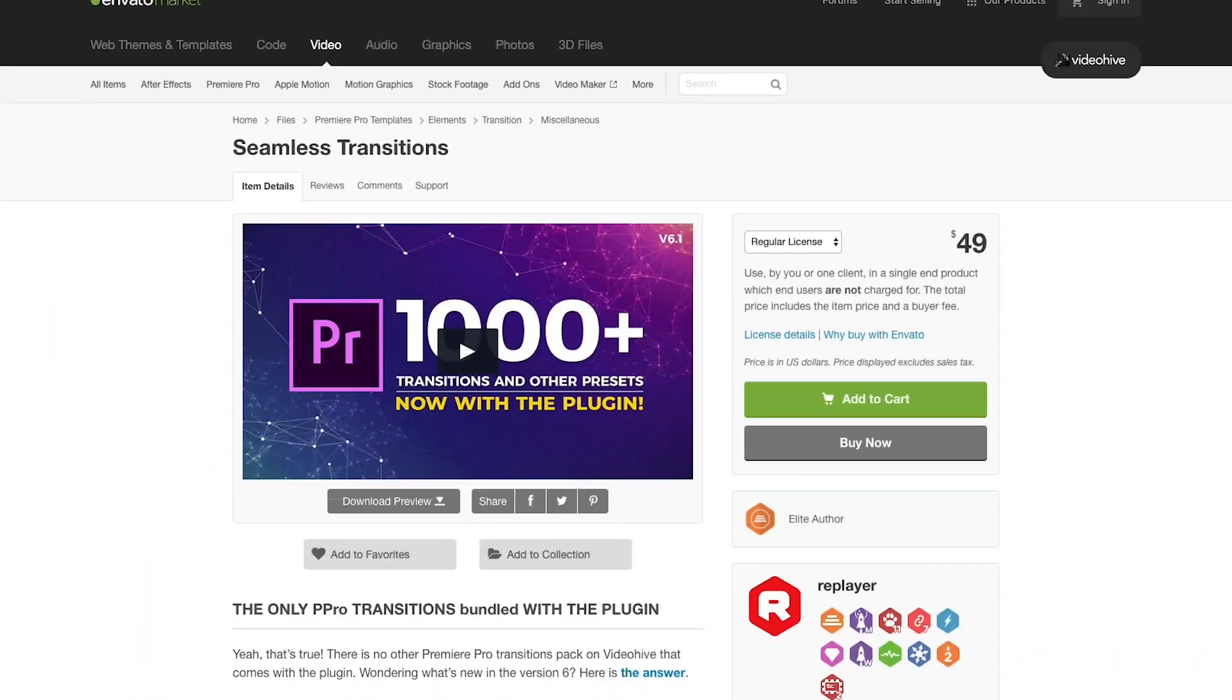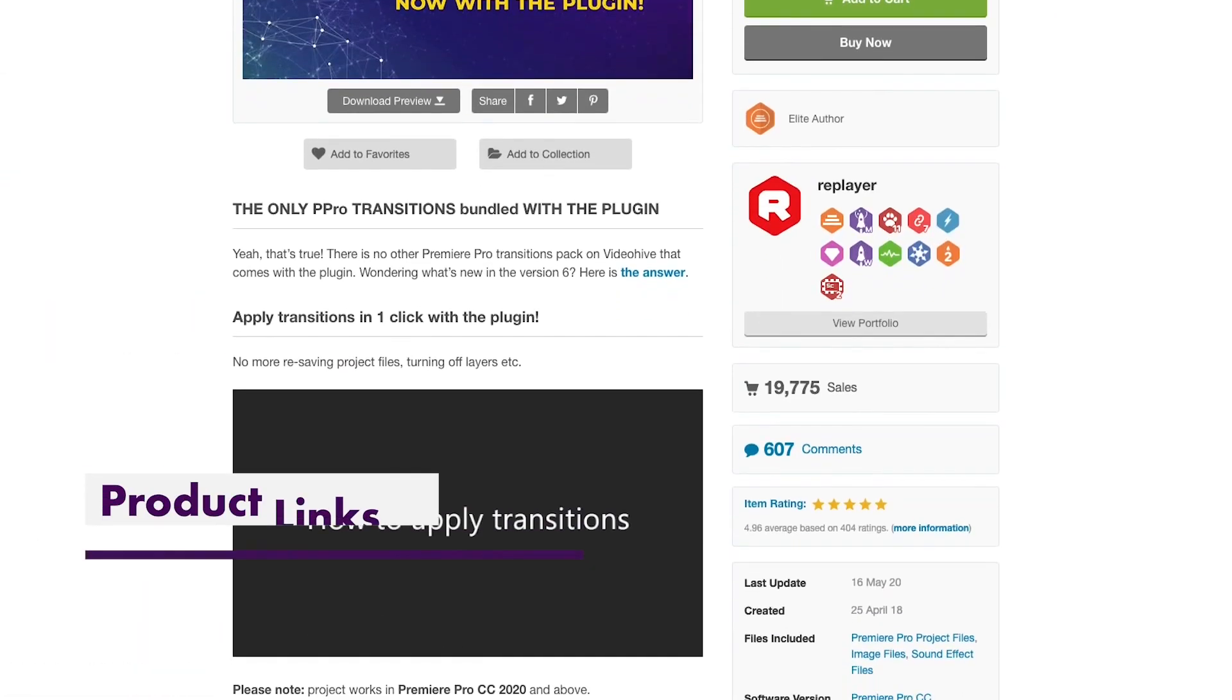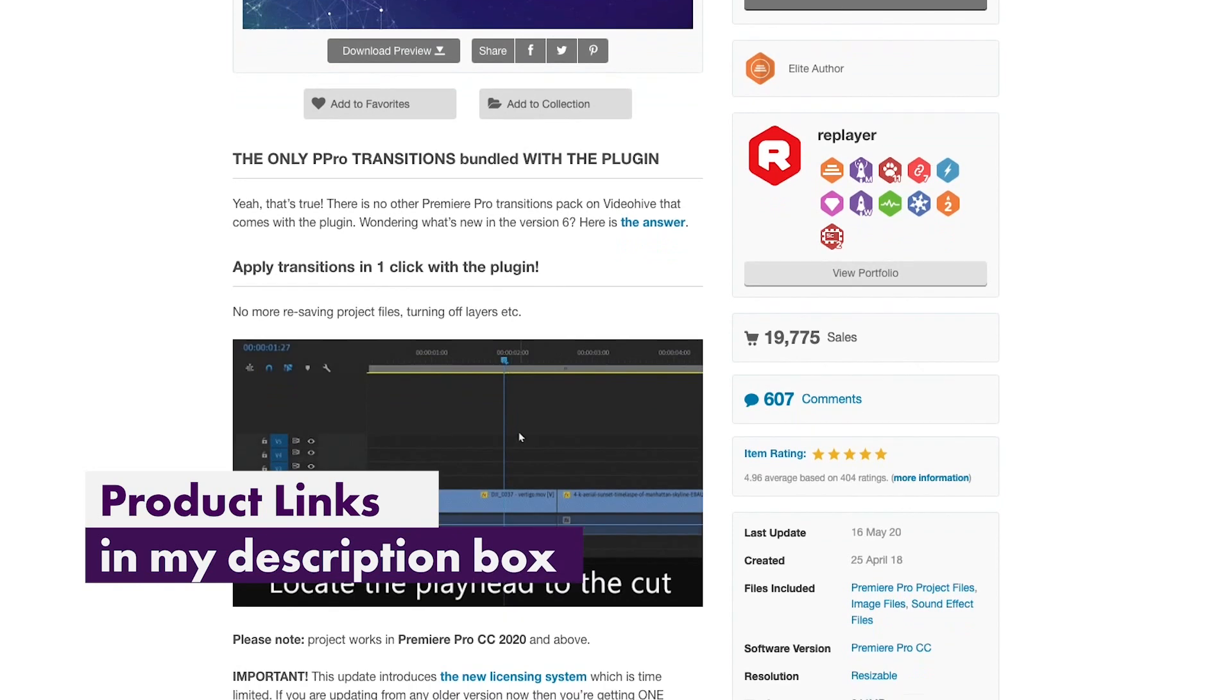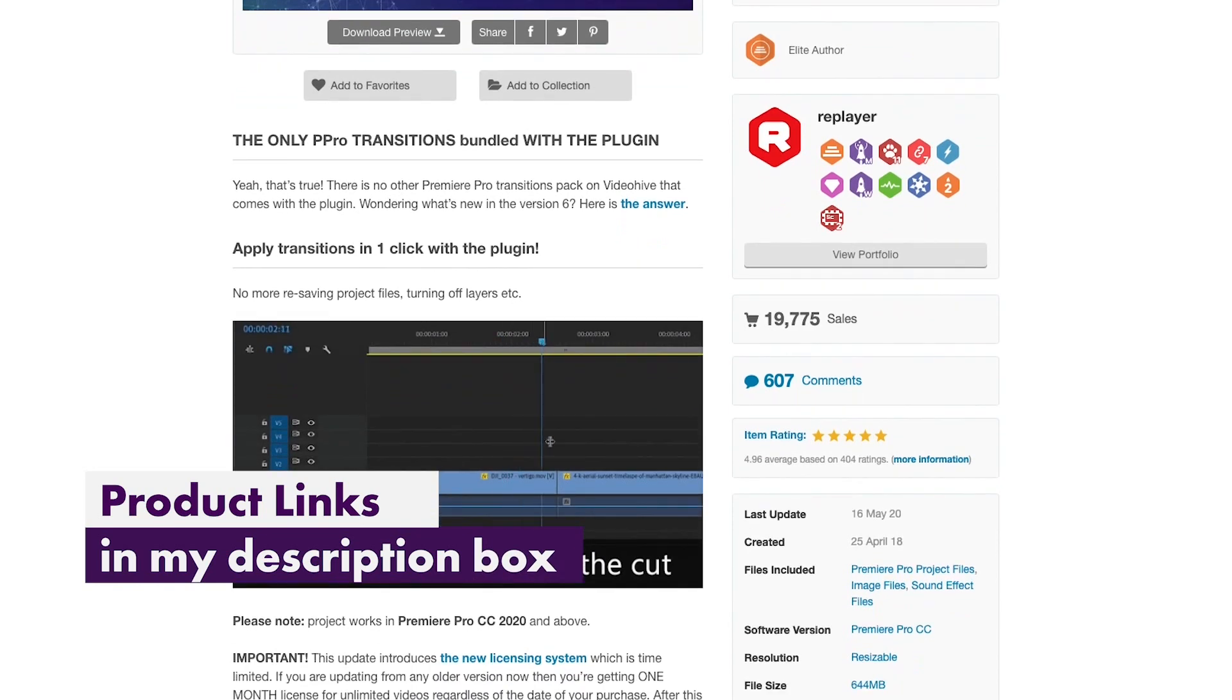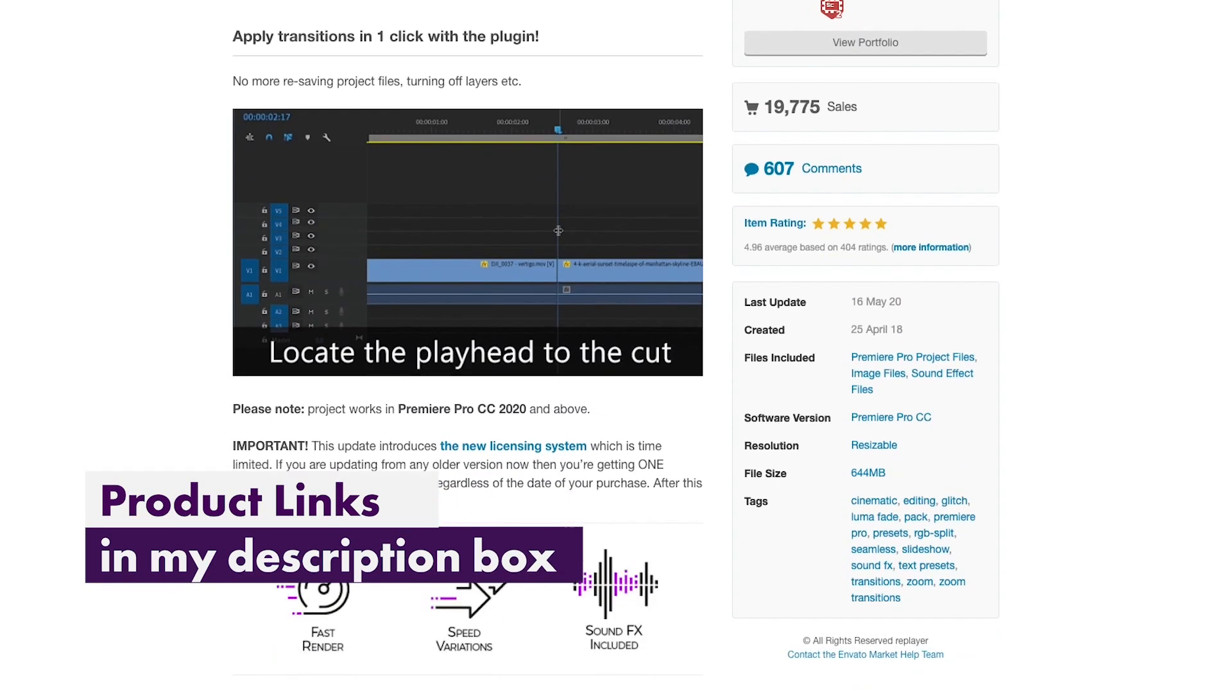Both of these plugins are on Envato Market for both After Effects and Premiere Pro. I put a link to them in the description box below, and let me quickly show you how they work in Premiere and in After Effects.